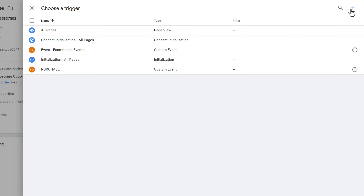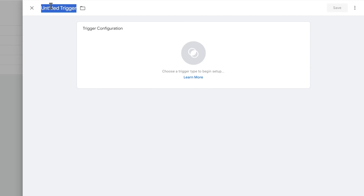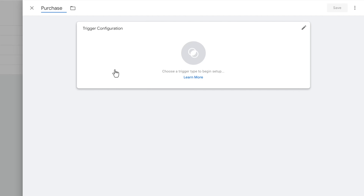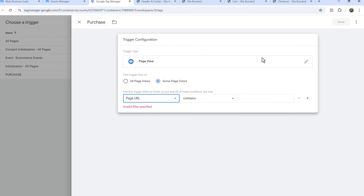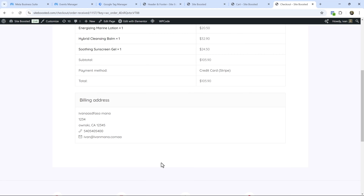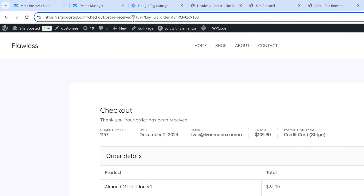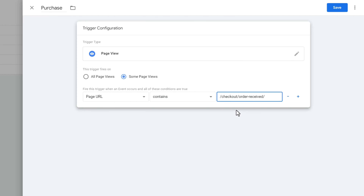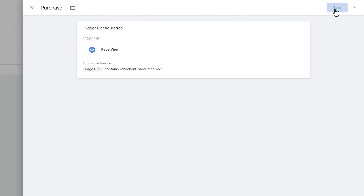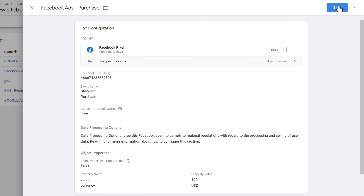Scroll down to select the trigger. We don't want this firing on all pages — we want it to fire only on the purchase confirmation page. Click Plus, name the trigger 'Purchase Trigger', set it to Page View, Some Page Views, and set Page URL Contains to the static portion of your order confirmation URL — the part that doesn't change regardless of who purchases. Hit Save twice.